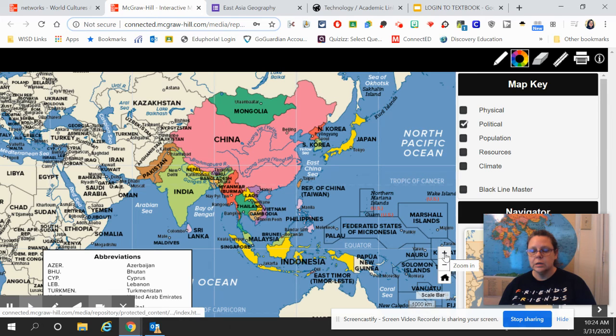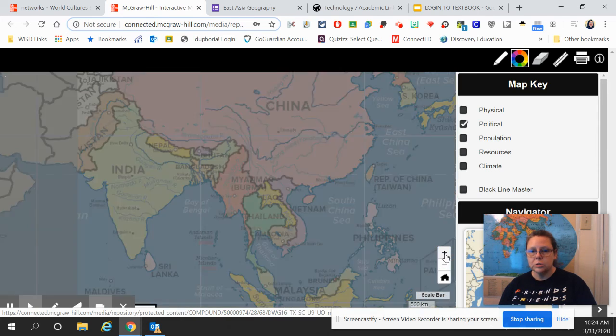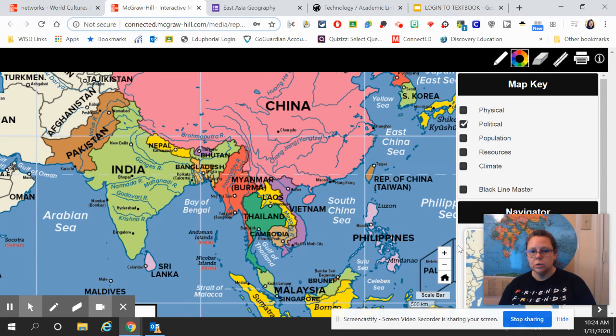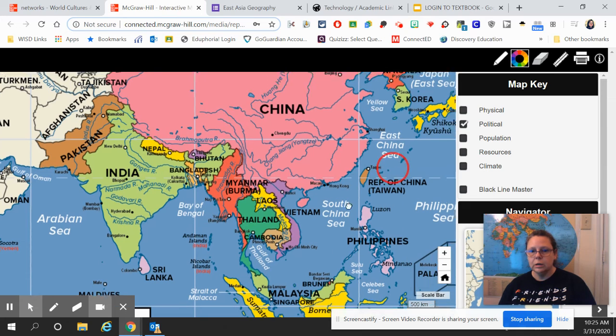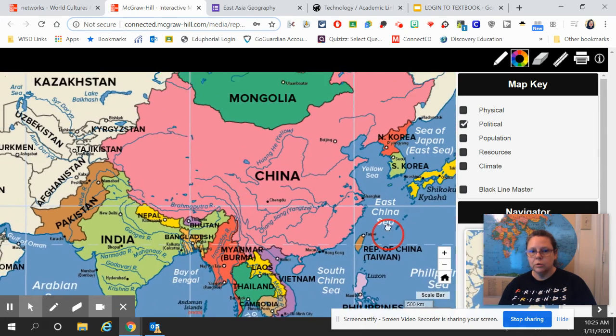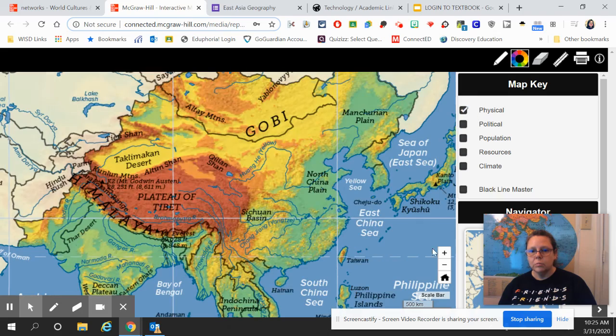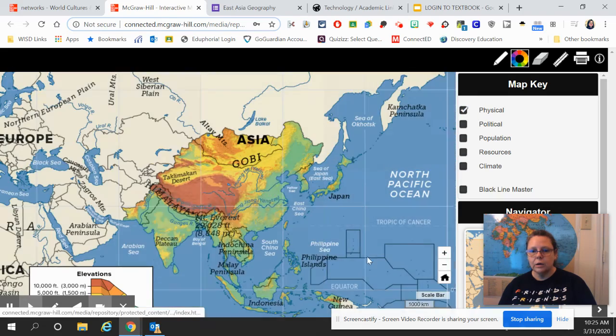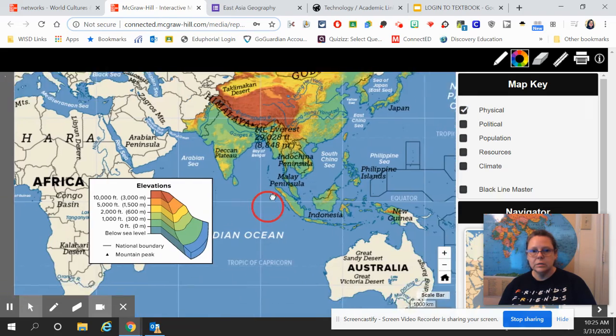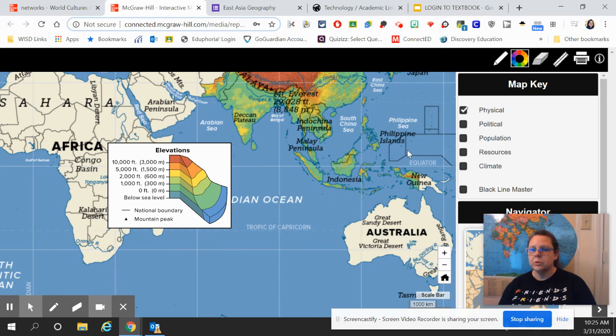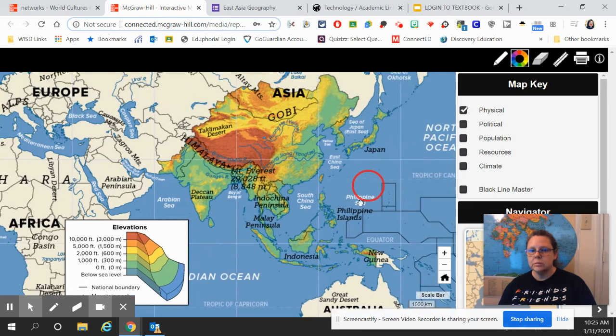So you would go back to your map and click on Political for that first set of questions. Remember that you've got your Zoom in and out here so that you can go in, you can move it around.